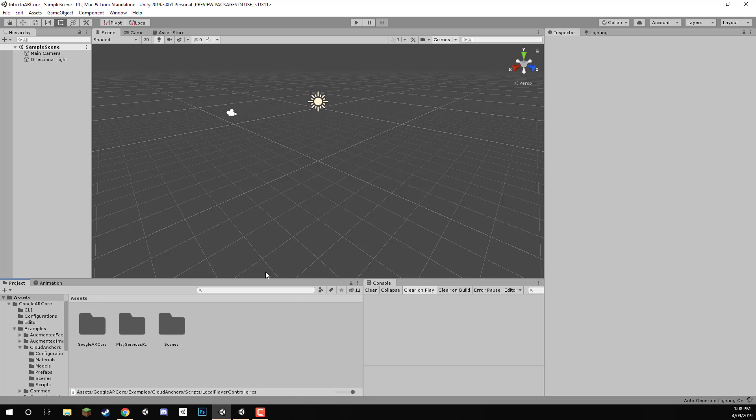But we can't build this to our device right now and run it because there is nothing really that is set up to actually work for AR. We actually have to create a few game objects that will allow us to actually connect to the AR SDK and start detecting planes, start creating feature points and all that stuff.